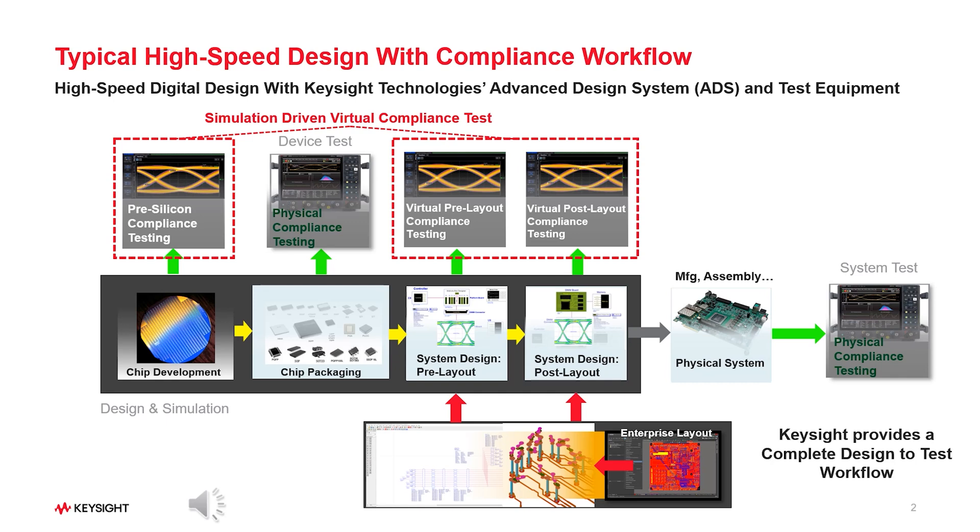For high-speed digital standards such as USB, PCIe, HDMI, Ethernet and others have predefined technical specifications that devices must meet to function correctly within their respective ecosystems.